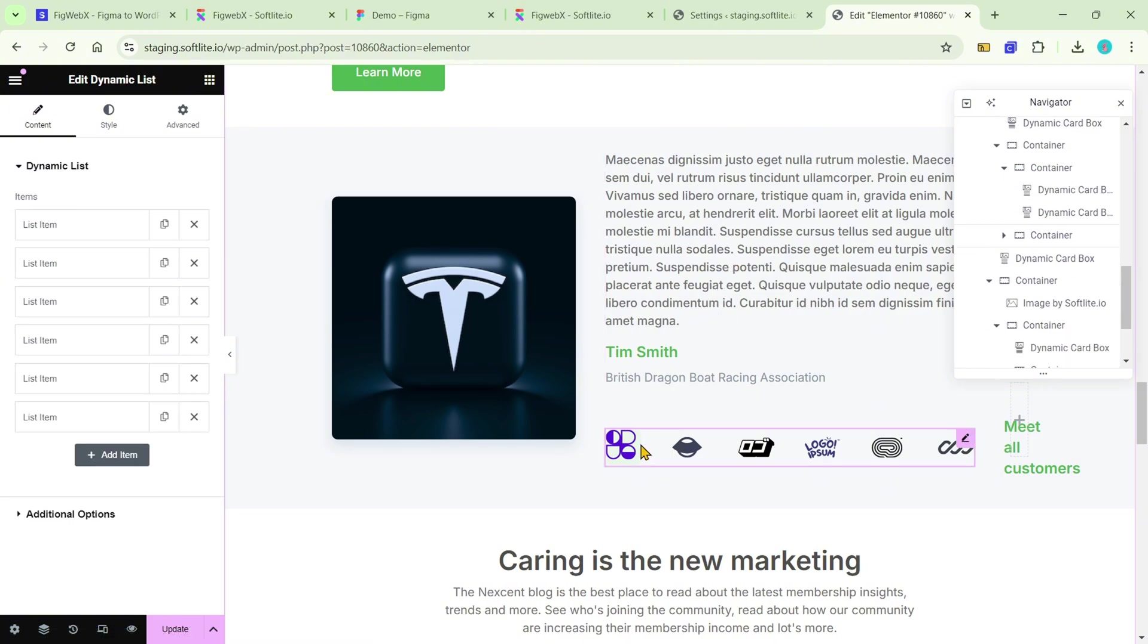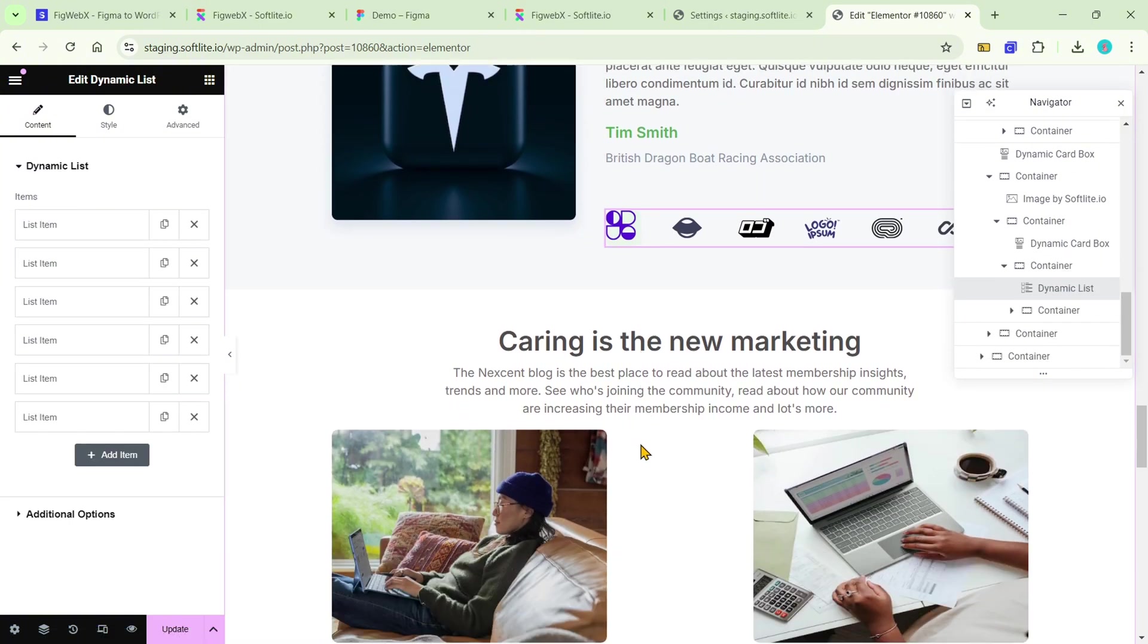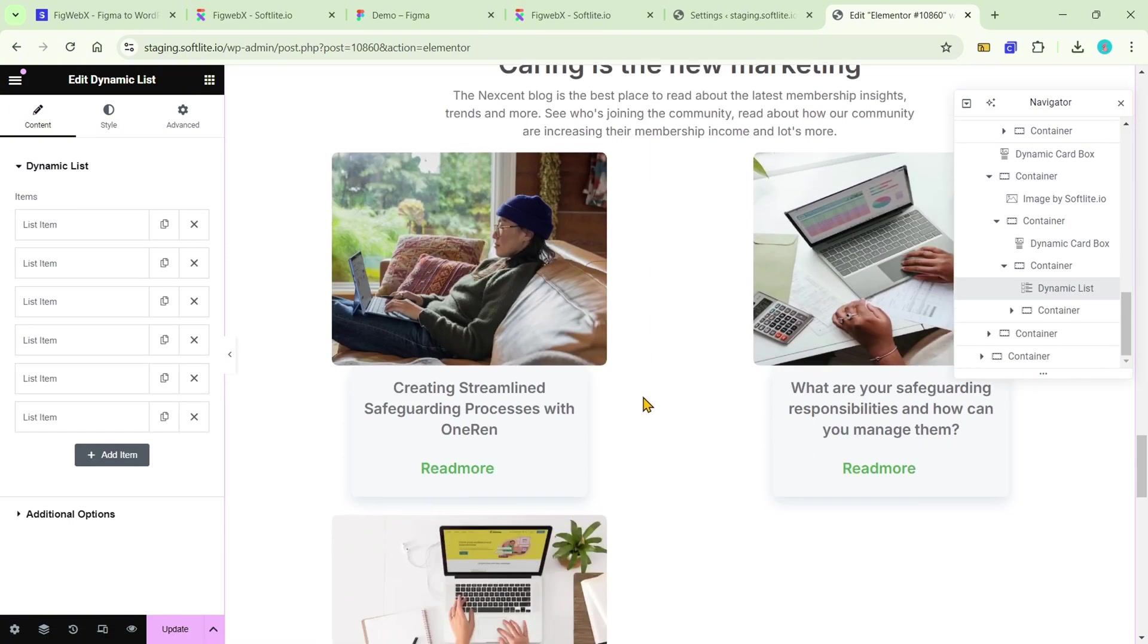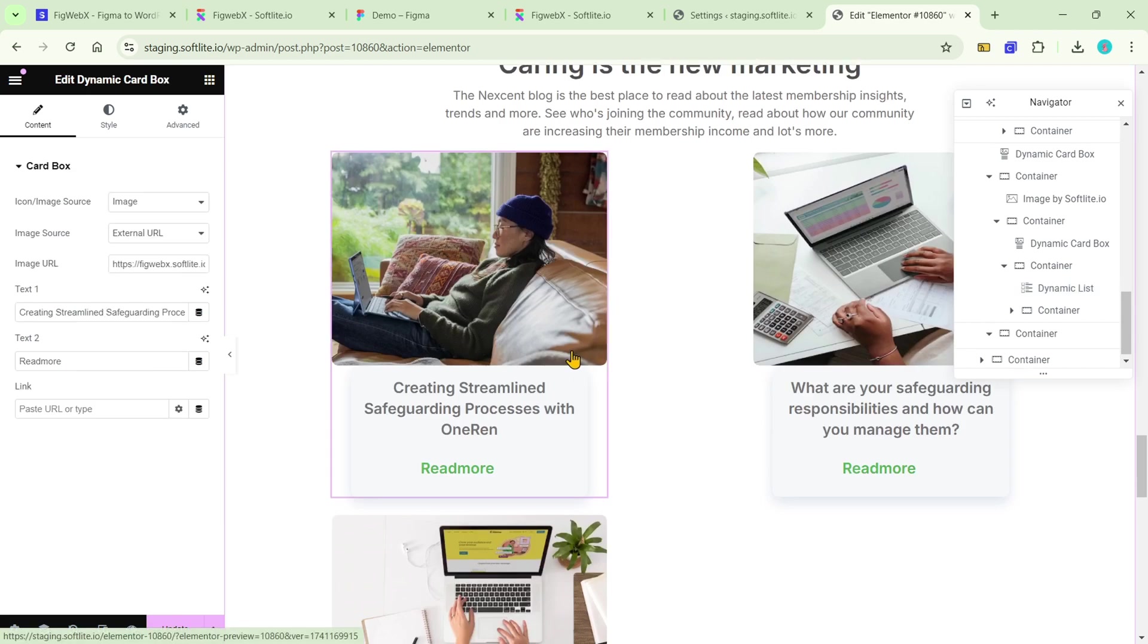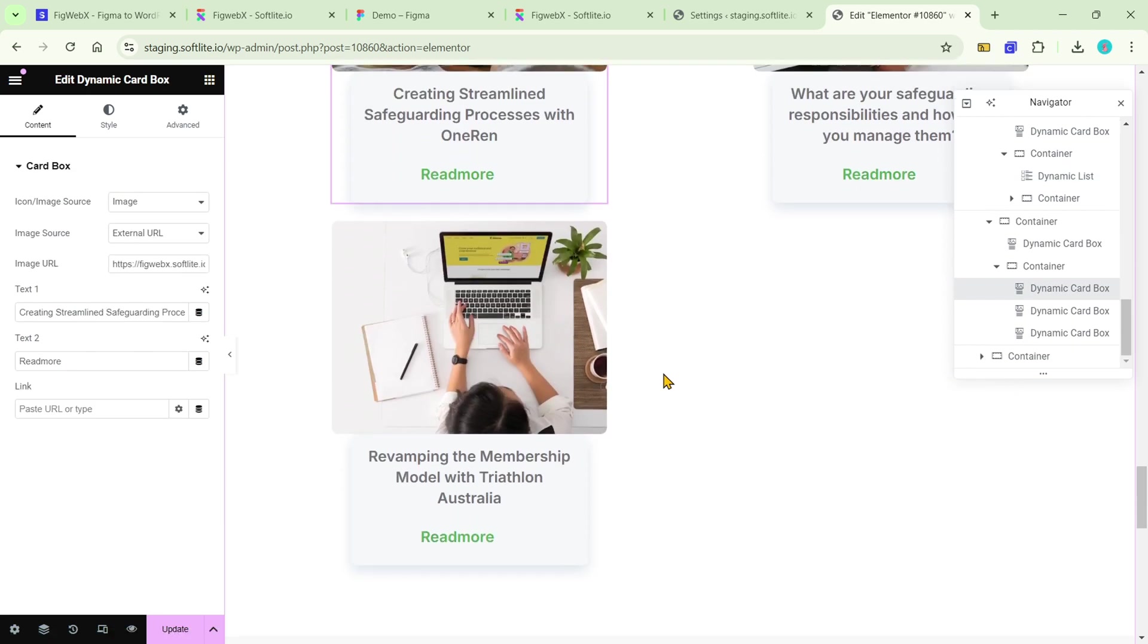If this method isn't to your liking, you can still choose to manually tag individual Figma elements.